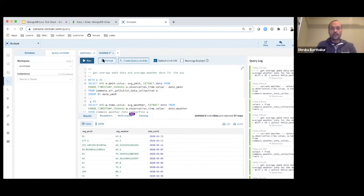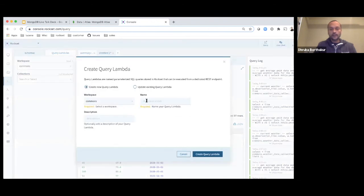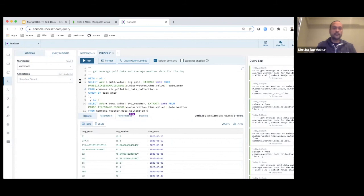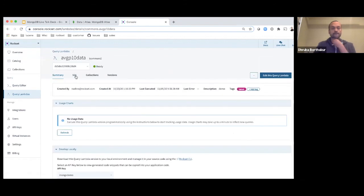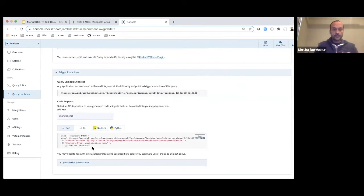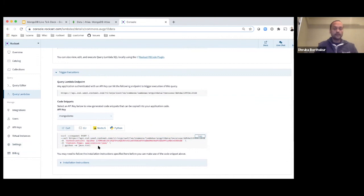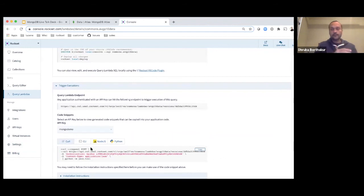I'm also going to show how to set up a Query Lambda. I take the same query and say create a Query Lambda, give it a name like average PM 10, and the SQL becomes part of the Query Lambda. If I go to the Query Lambdas section and look at the one I just created, the same SQL query is there. The interesting part is that you can hit this Query Lambda from a REST API. I have a curl command here — if you copy it into a terminal window and run it, it executes the SQL and the results come back in real time. This is a great way to run SQL queries from an application without embedding SQL directly in your application code.